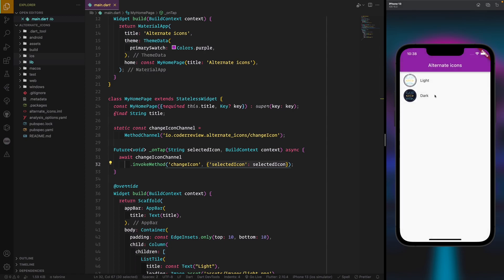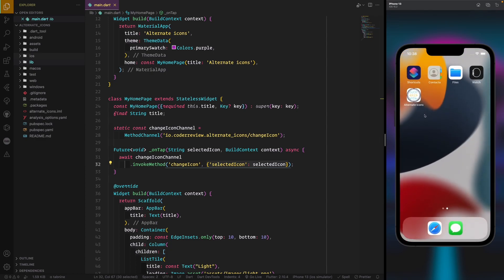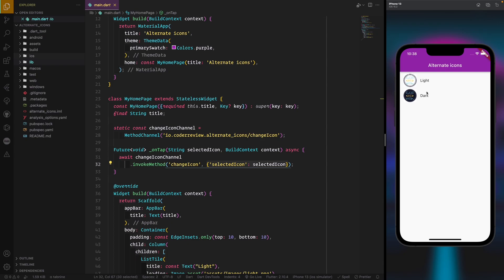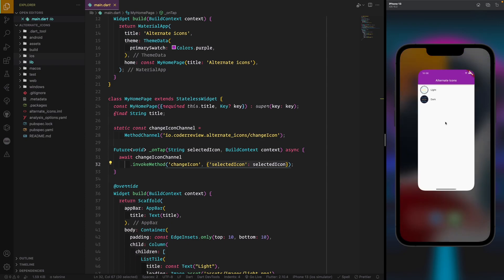Now we can see it working: clicking the light icon shows the light icon, switching to dark shows the dark icon. You can also see that a native iOS popup appears when the icon changes — this is handled by iOS natively. I'm not sure you can translate this popup, and you also cannot dismiss it or prevent it from showing, as it comes from the native Swift layer.